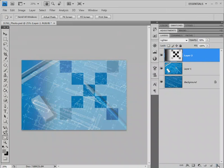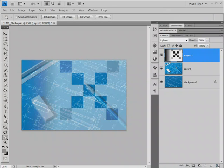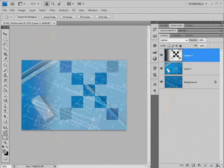I'm going to introduce the multiply layer blend and the screen layer blend in the next two episodes. The multiply and screen layer blends can be very helpful when we have photographs that are either overexposed or underexposed. I'm Glenn Mitchell from thelightsright.com. Cheers!